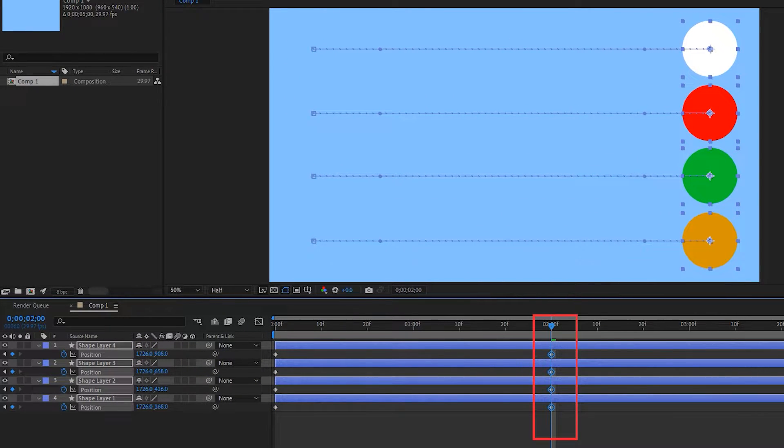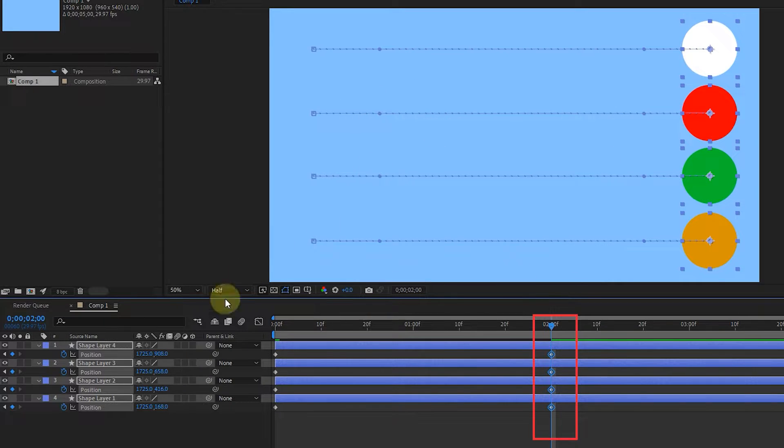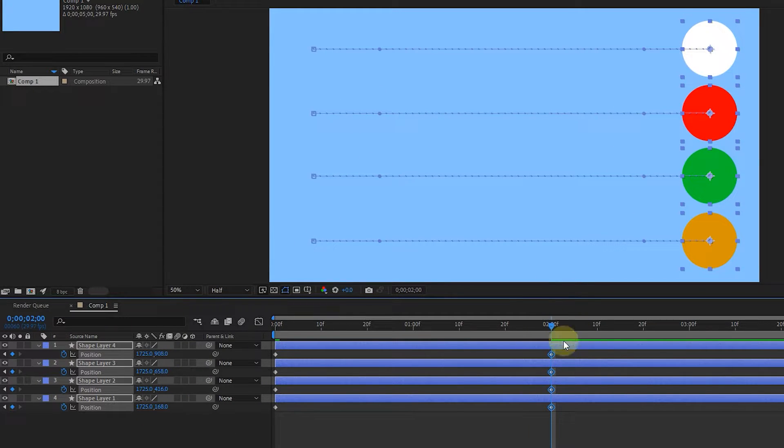In this way, another keyframe is created in 2 seconds for each layer, and you can see the coordinated movement of the shapes.